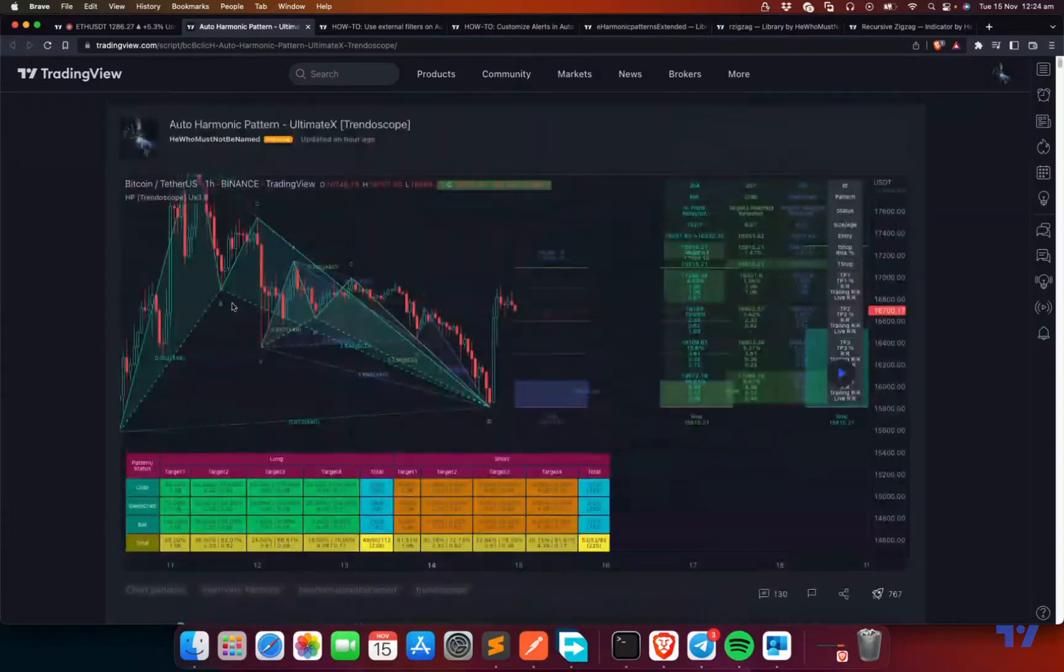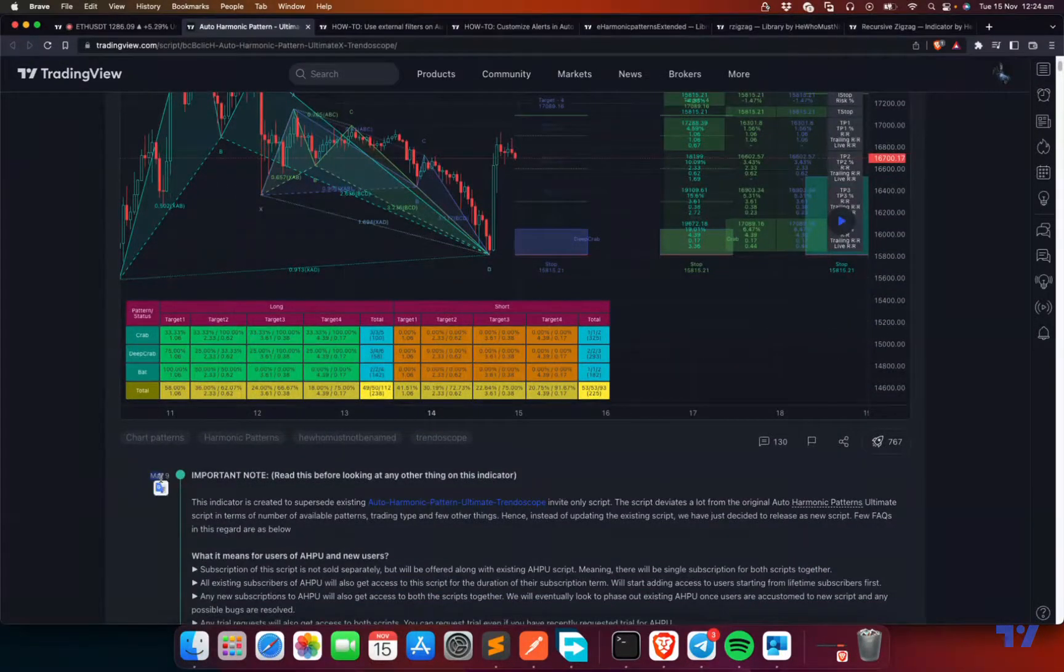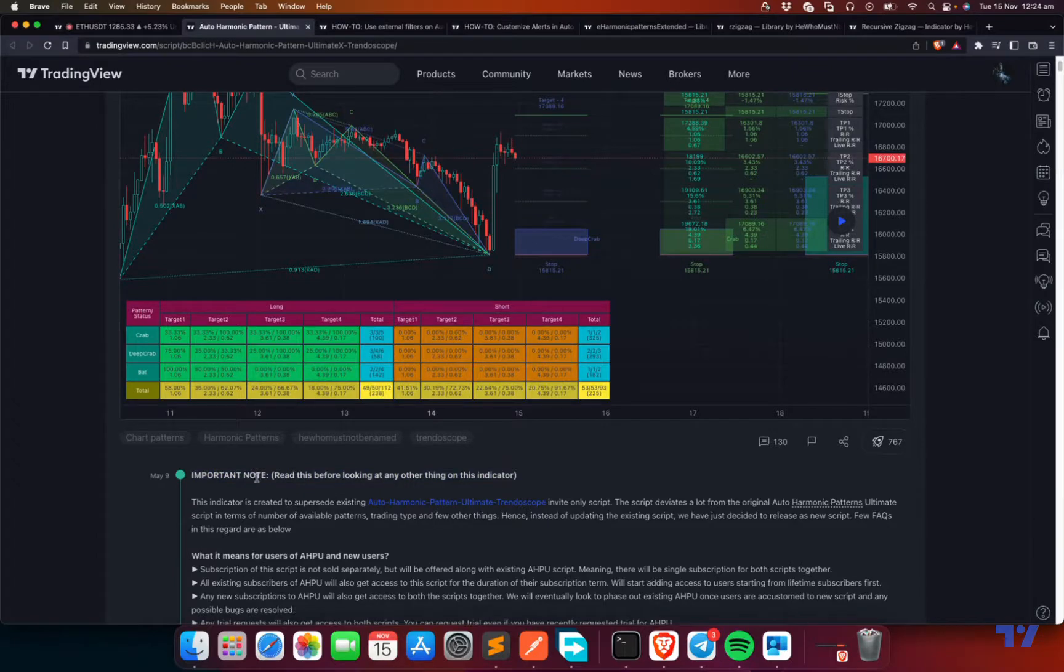I'm making this video to provide an updated settings guide on the invite-only script Auto-Harmonic Pattern UltimateX. This is not really a new script. It was published on May 9th, but I couldn't get time to do a how-to video or settings guide video.